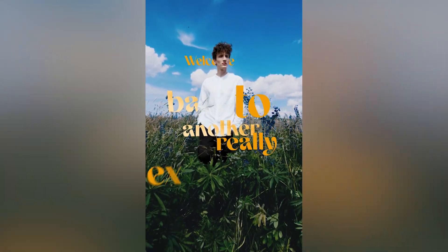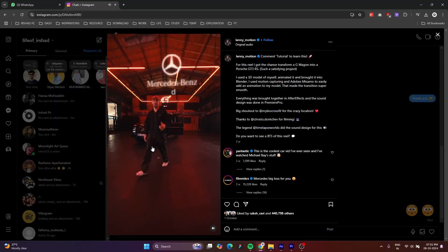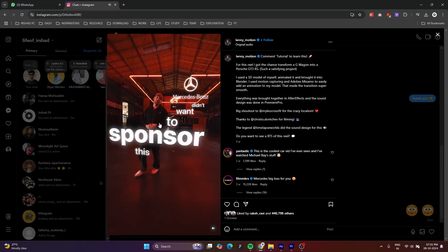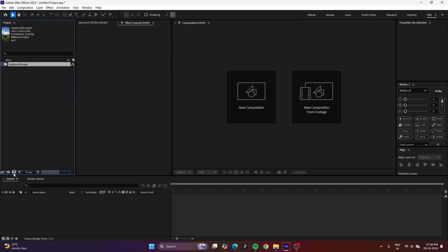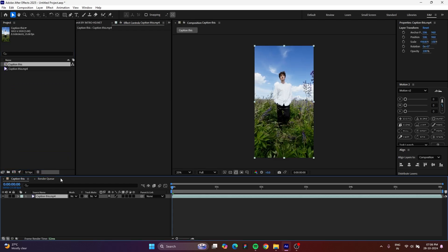Welcome back to another really exciting video. Today I'm gonna teach you how to create a caption like this. Open your After Effects and import your video into the project window. If you click and drag and drop into the composition icon, it will automatically create a composition based on your video properties like height, width dimensions.